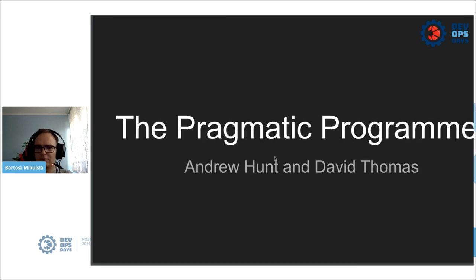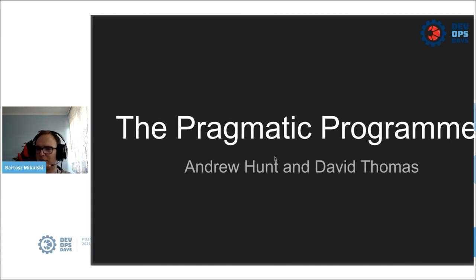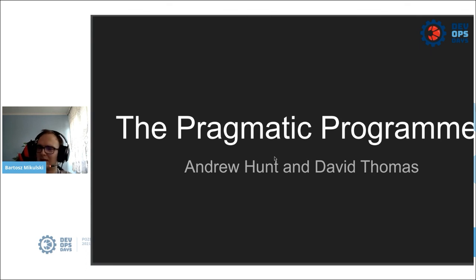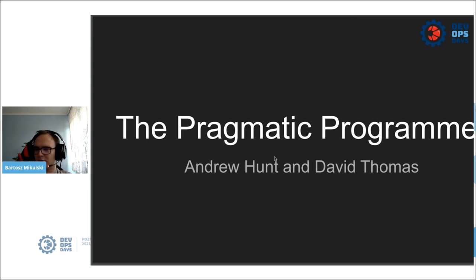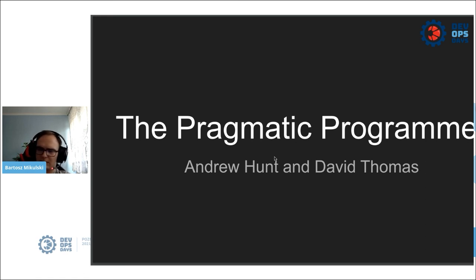The second book is The Pragmatic Programmer by Elio Hunt and David Thomas. It's a book about writing good enough software, building prototypes, defining useful tests without over-engineering it again, and making a minimal but still working version of the application as soon as possible. But when you finish reading the software books, there's one more thing, a bonus homework, but still mandatory.